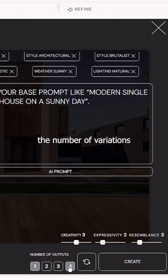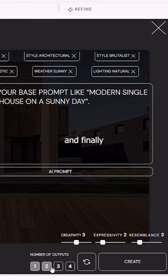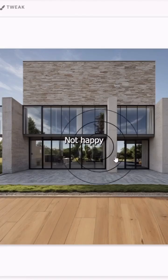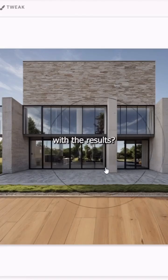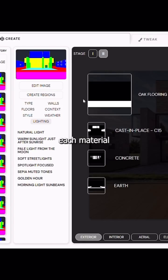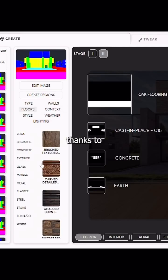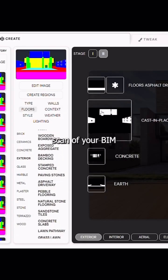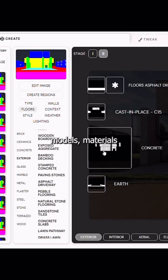Select the number of variations you want to see. And finally, click Generate. Not happy with the results? No problem. You can edit each material thanks to the intelligent scan of your BIM model's materials.